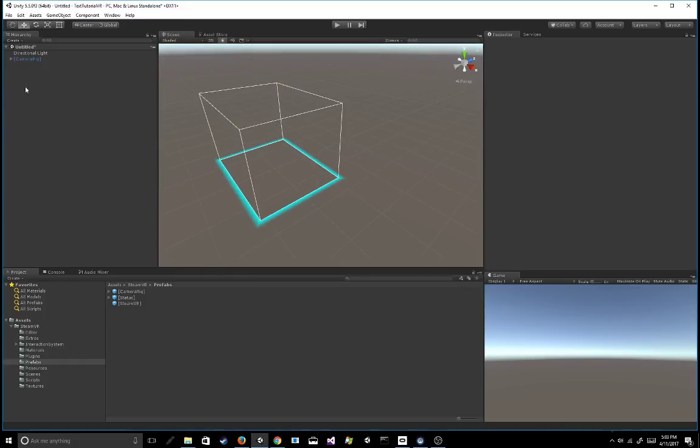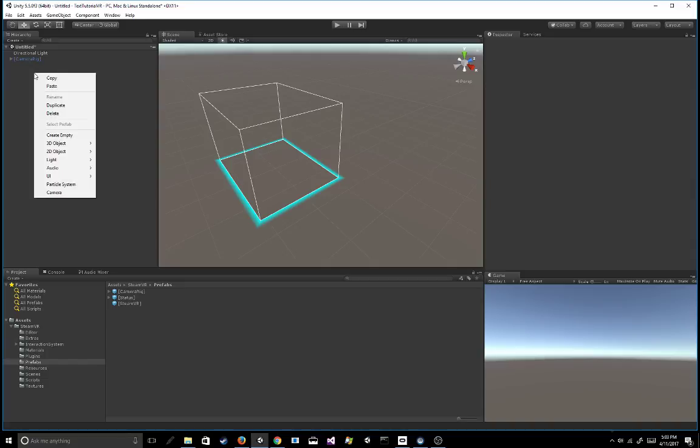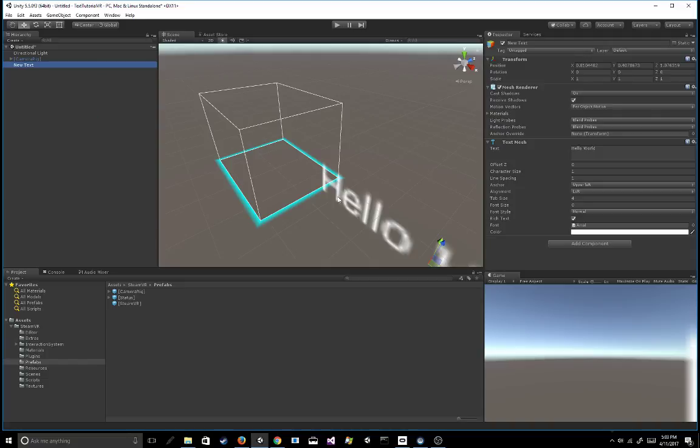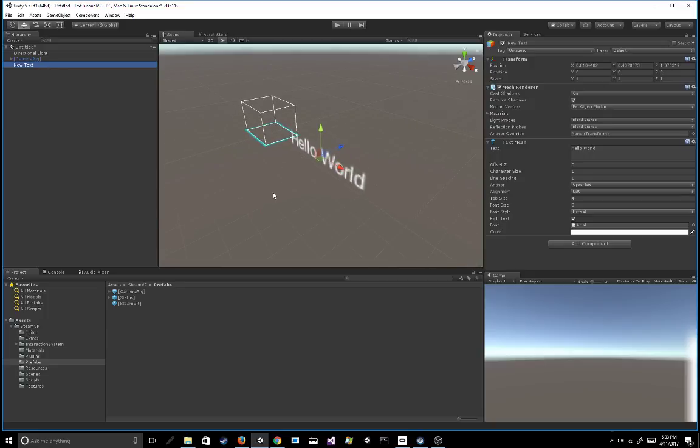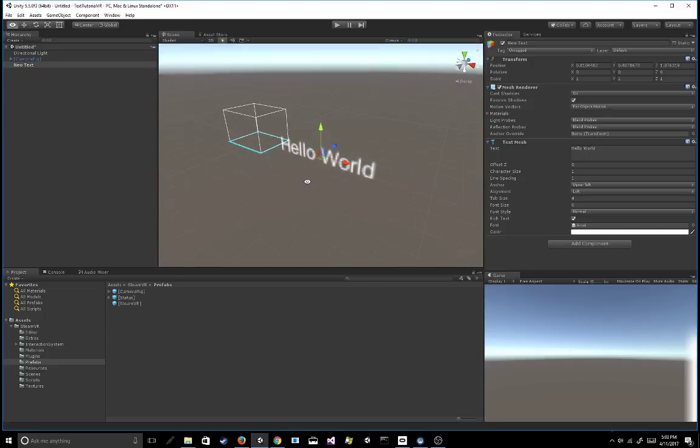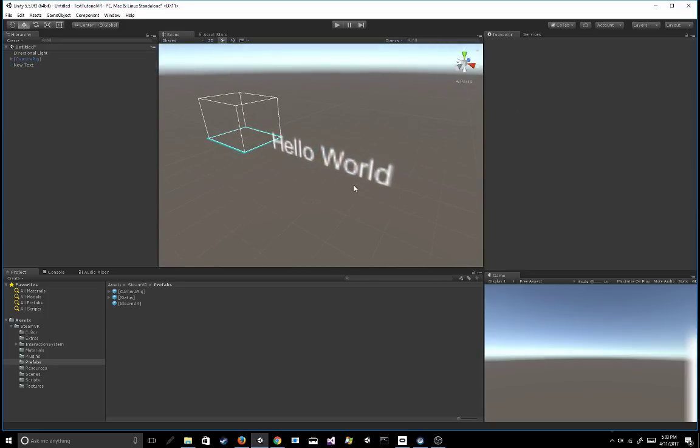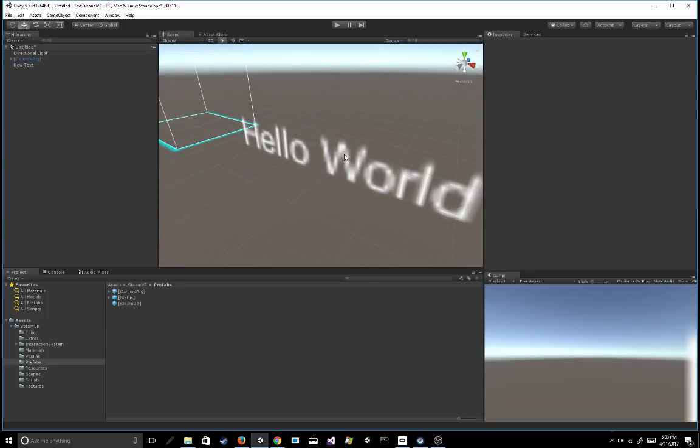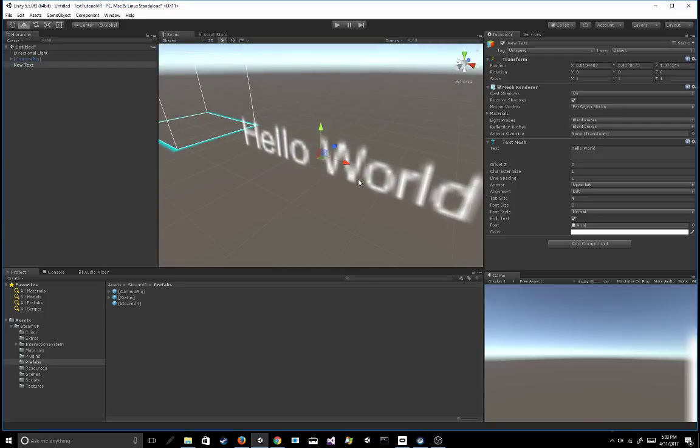So basically, the first and easiest way to do it, if you just right-click in your hierarchy 3D object and go to 3D text, you'll get this really ugly-looking hello world text. So how do we fix this, right?